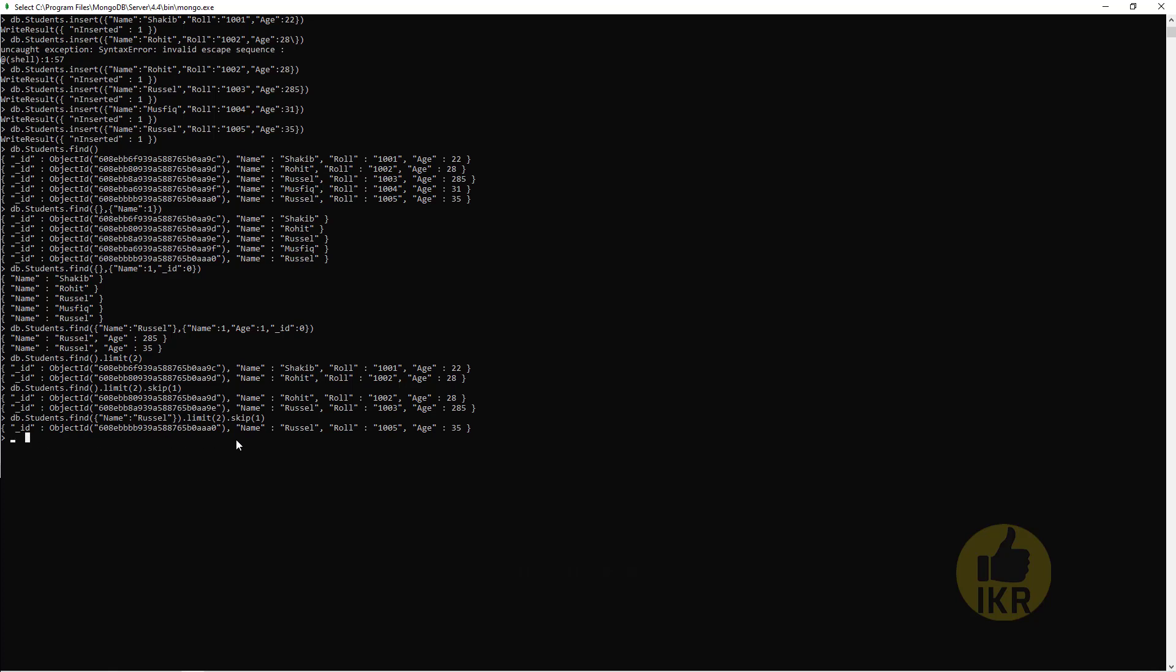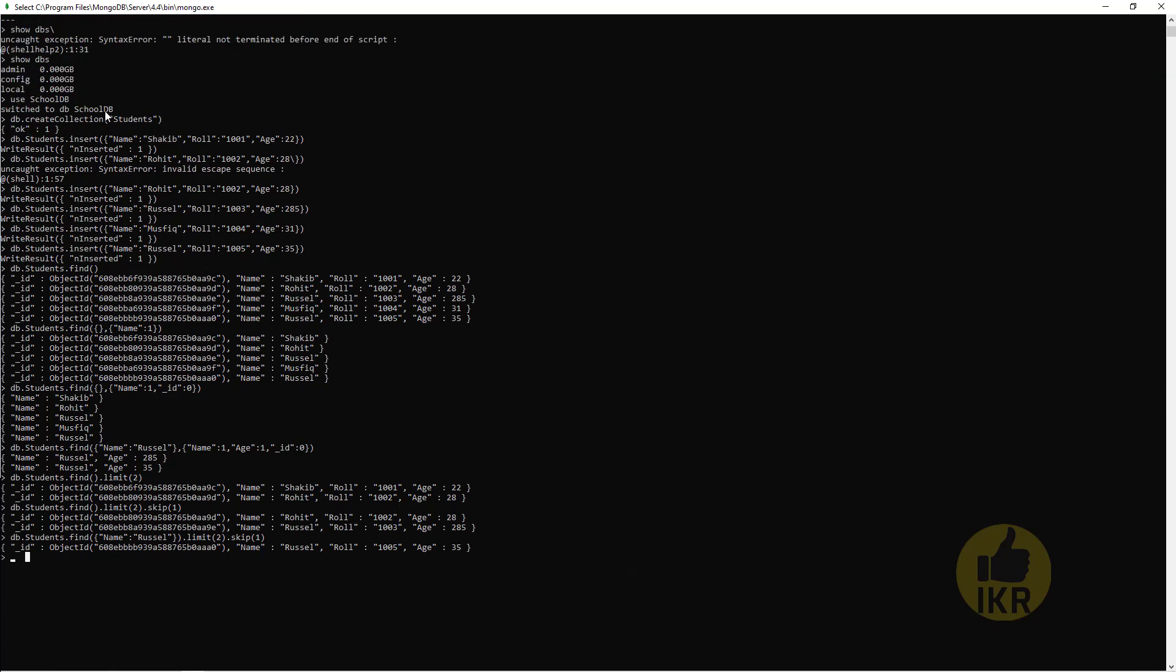So this is the basic of limit and skip methods. Now I will introduce you to MongoDB Compass where we can see our created database which is school db and its collection which is students.